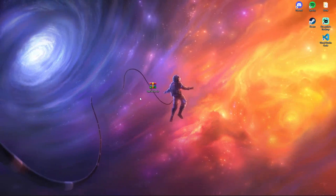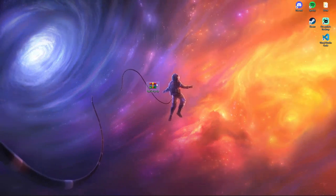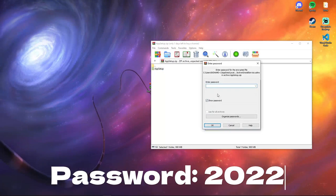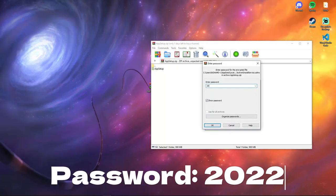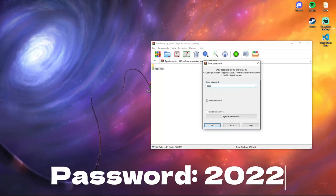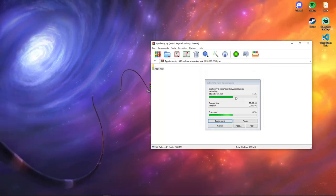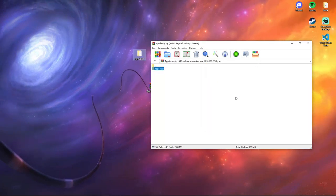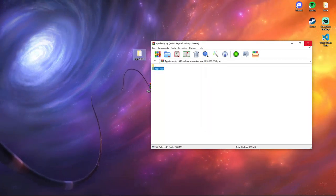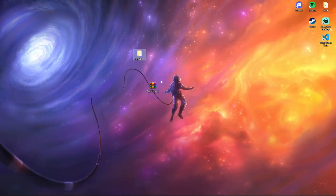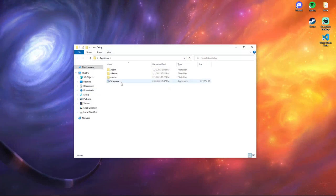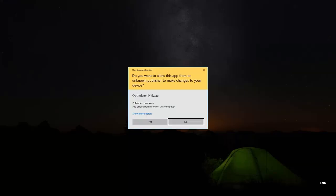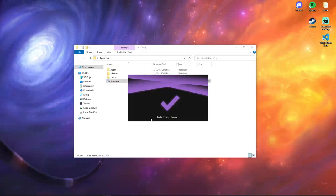Step 1: unzip the archive and enter the password 2022. Step 2: run the installer and follow the instructions.